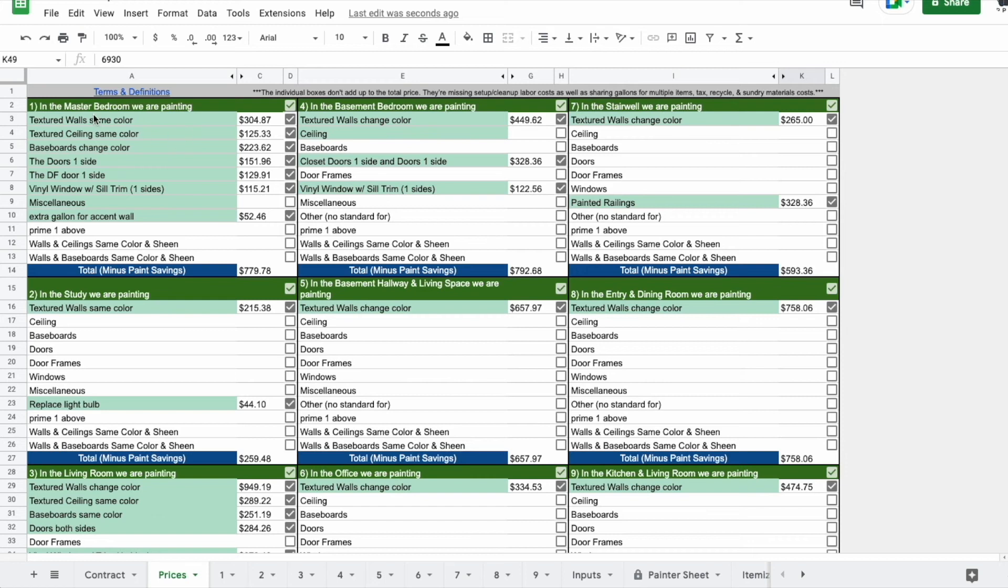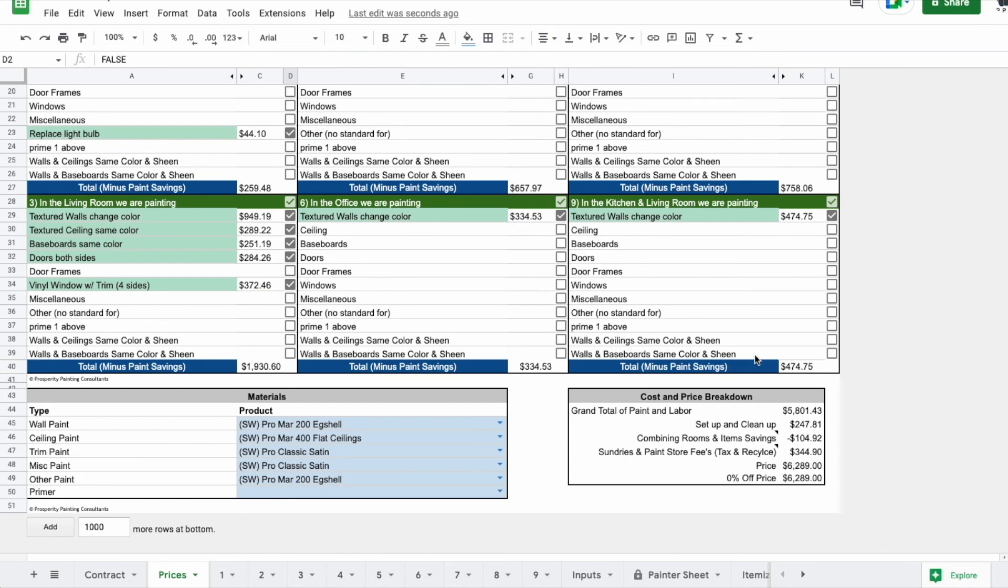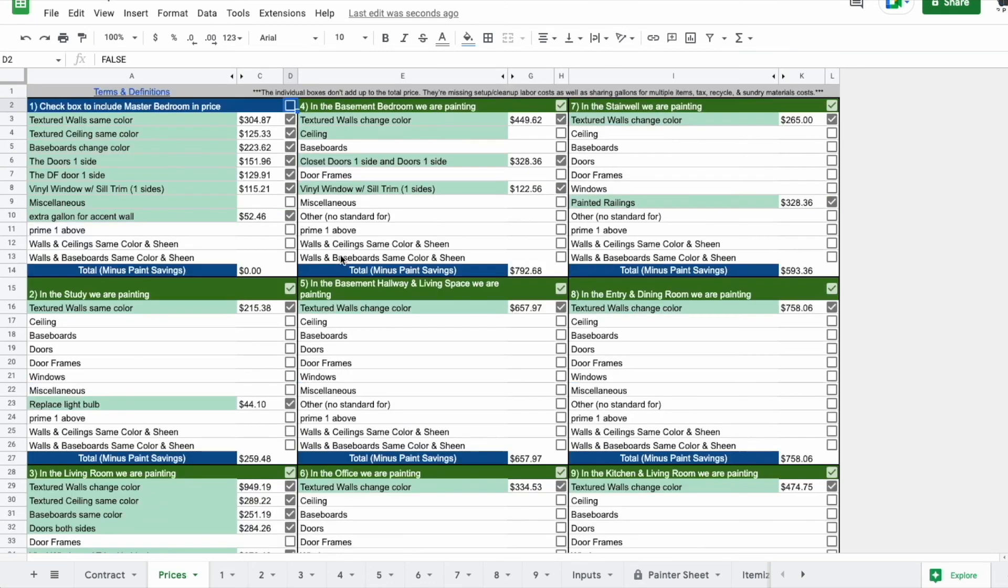Now let's just say that they wanted to turn this master bedroom off. It's as simple as unchecking the room. Now you can see it reduced the price. Turn that back on and it includes the price.